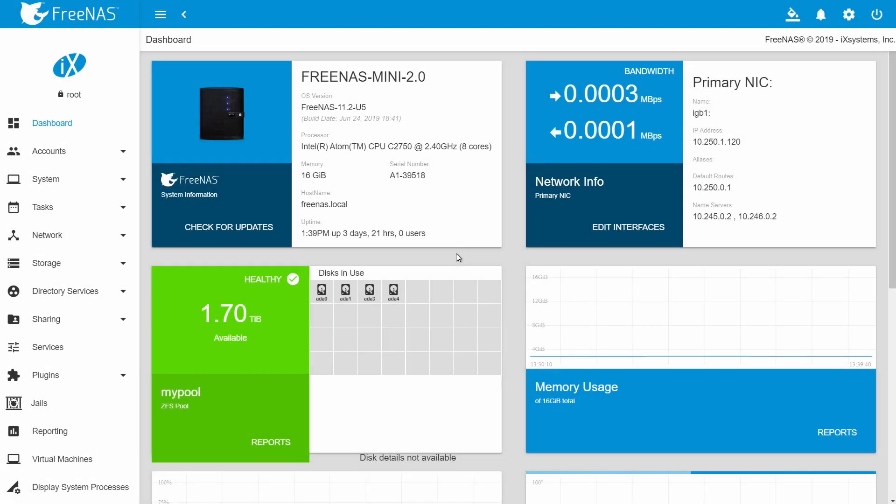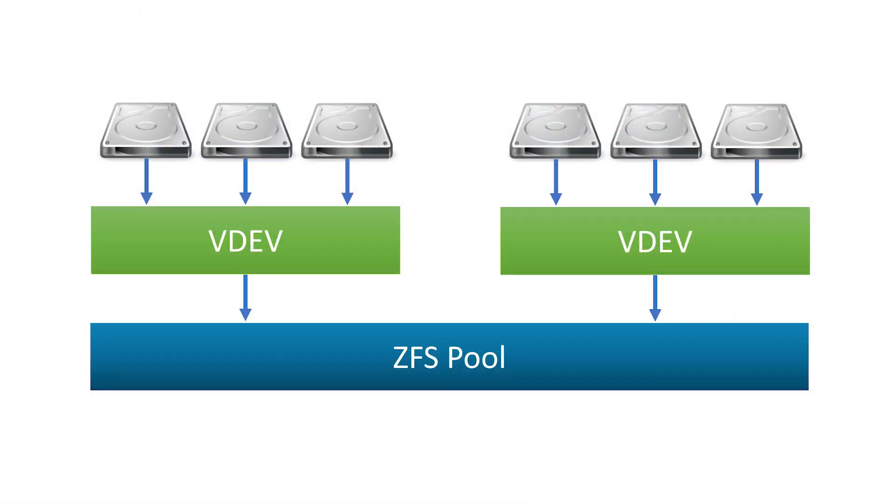Hello everyone and welcome to the FreeNAS YouTube channel. In this video tutorial we're going to cover creating datasets and configuring snapshots after you've already set up pools on FreeNAS.